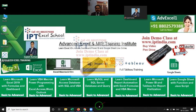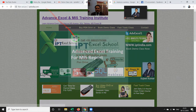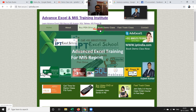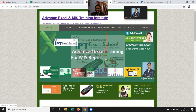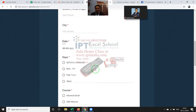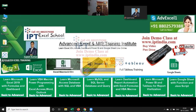To join the demo classes, log on to my website. When you log on, you'll get a pop-up. If you don't get the pop-up, you can click the 'Book Demo Class' button. Fill out the Google form, and after filling it, I will contact you to discuss the class timing.